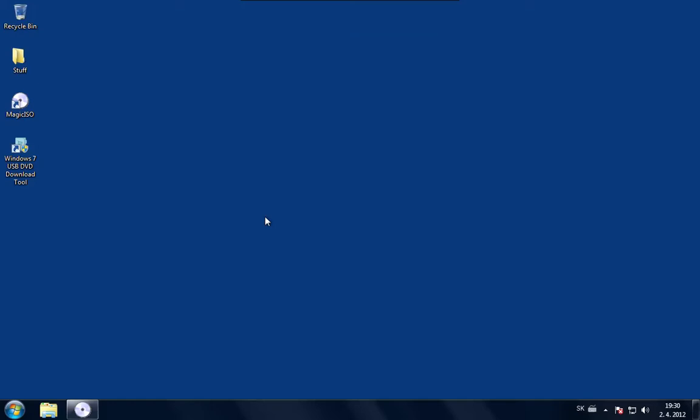Hello, today I'm going to show you how to make a bootable USB stick from a Windows 7 installation disk.